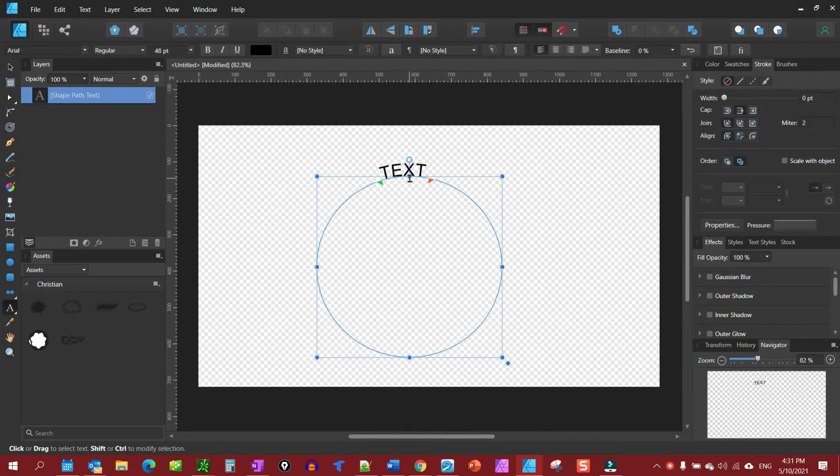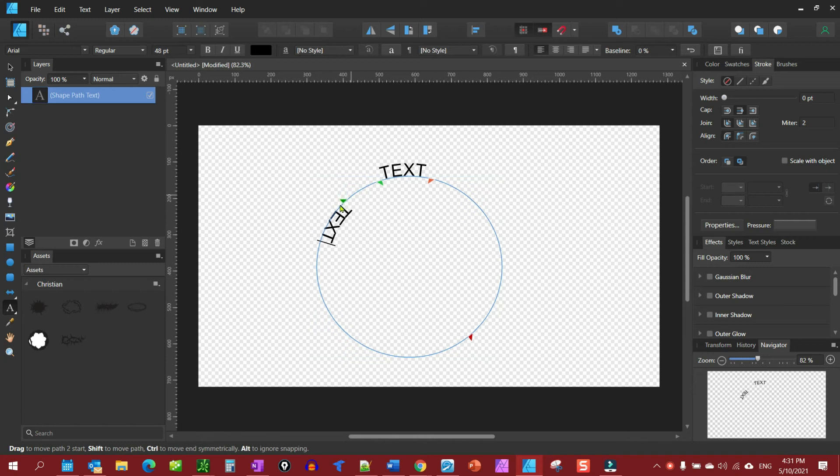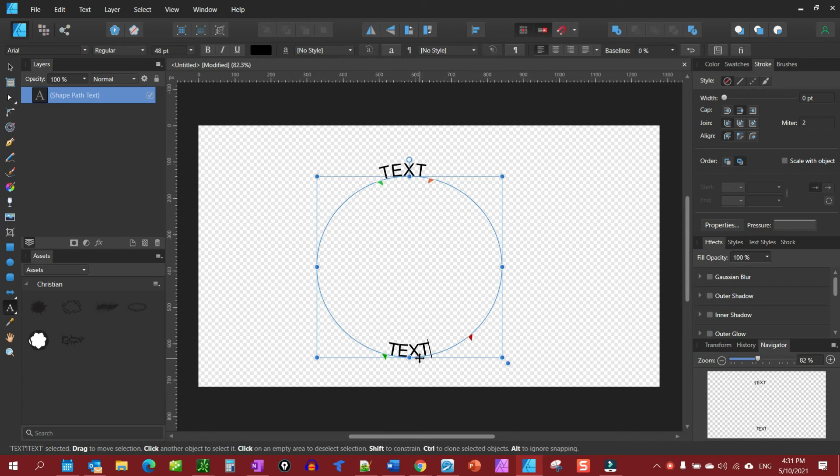If you wanted to put text on the inside, you just hit enter. Then you have your begin point here. You can move it to where you want it, and you have that on the inside now.